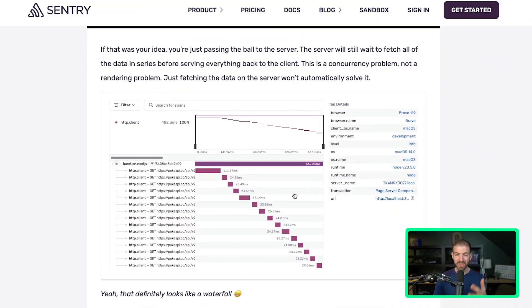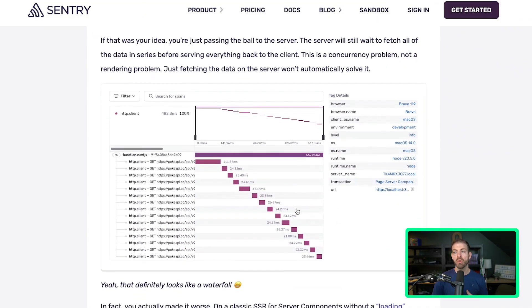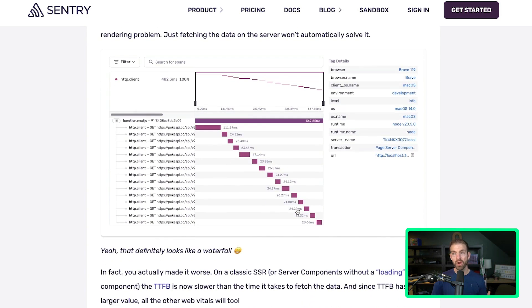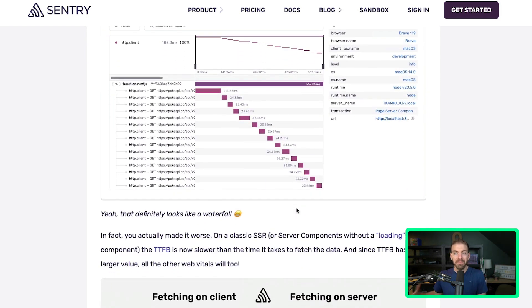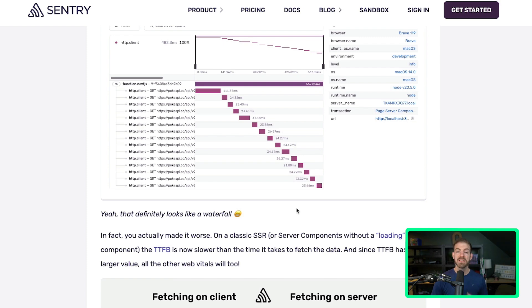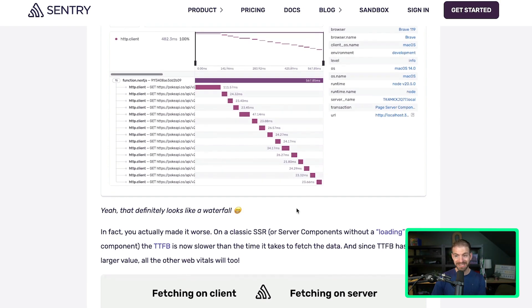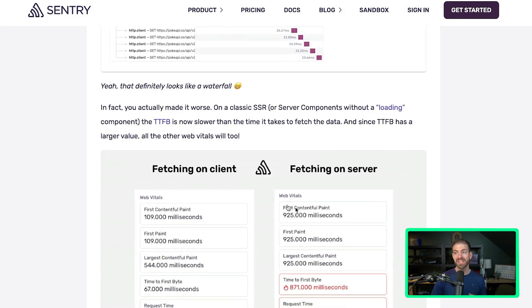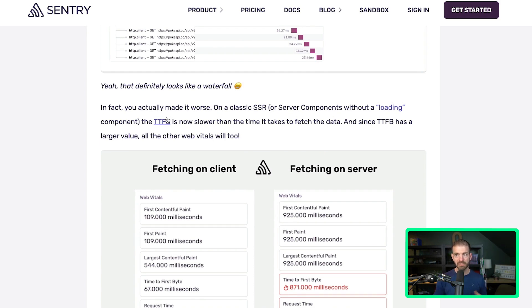So why is this bad the way it's set up here? Well, you still have that waterfall just happening on the server - you just moved the waterfall from the front end to the back end. So although you're taking advantage of loading the data on the server, the time to first byte is now incredibly slow because you're waiting for all that to be loaded before actually responding back.